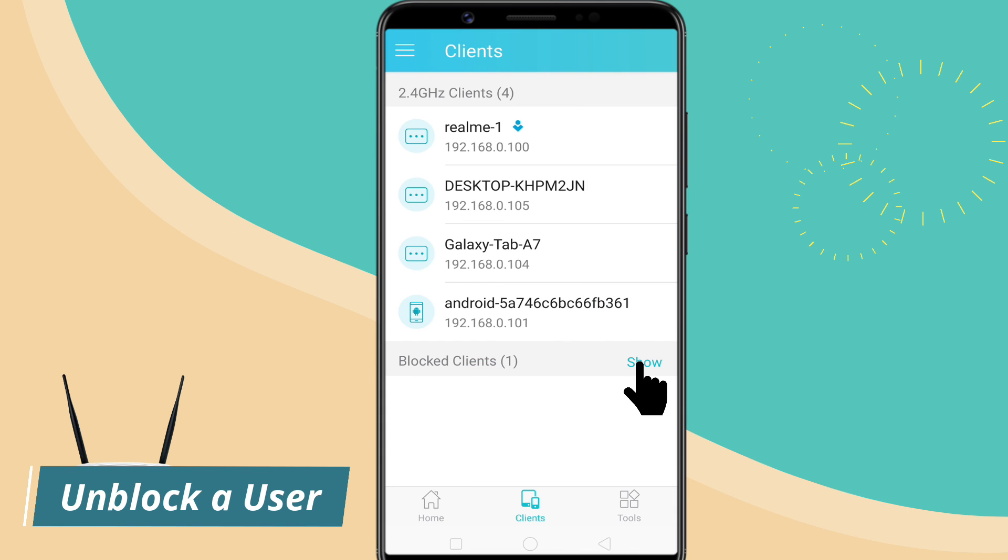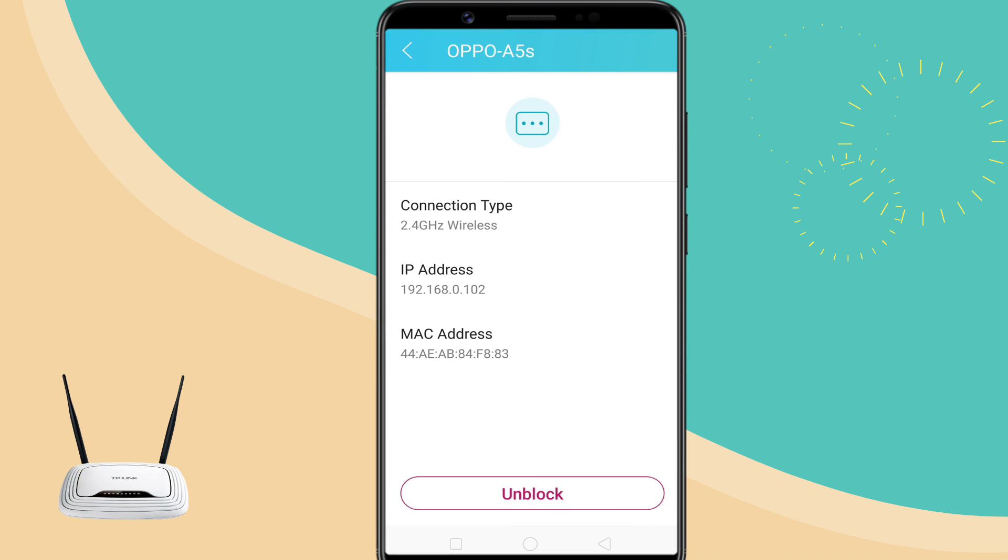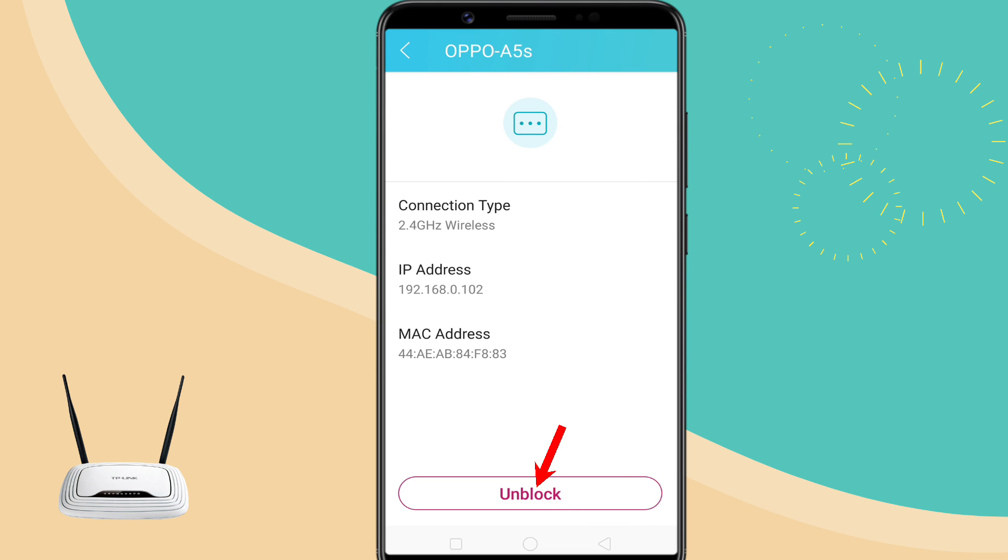To unblock a device later, select the device in the block client section and tap on unblock.